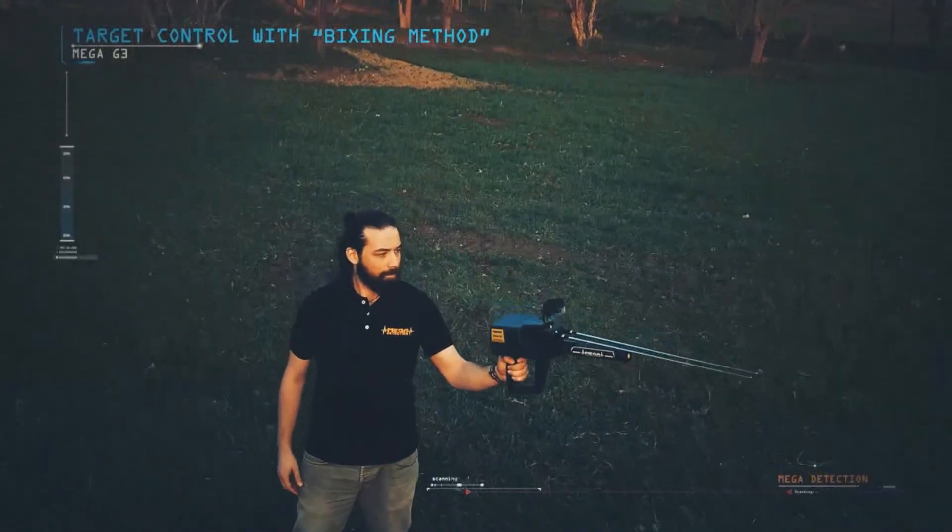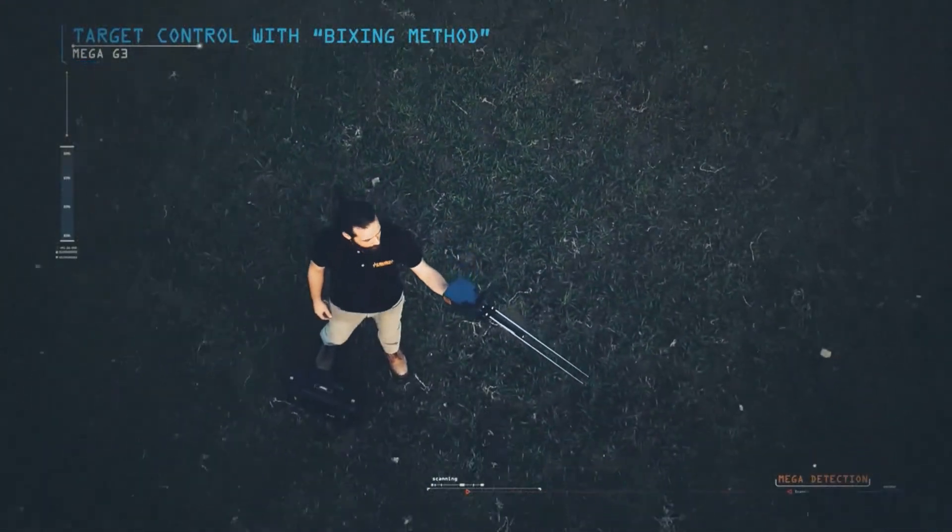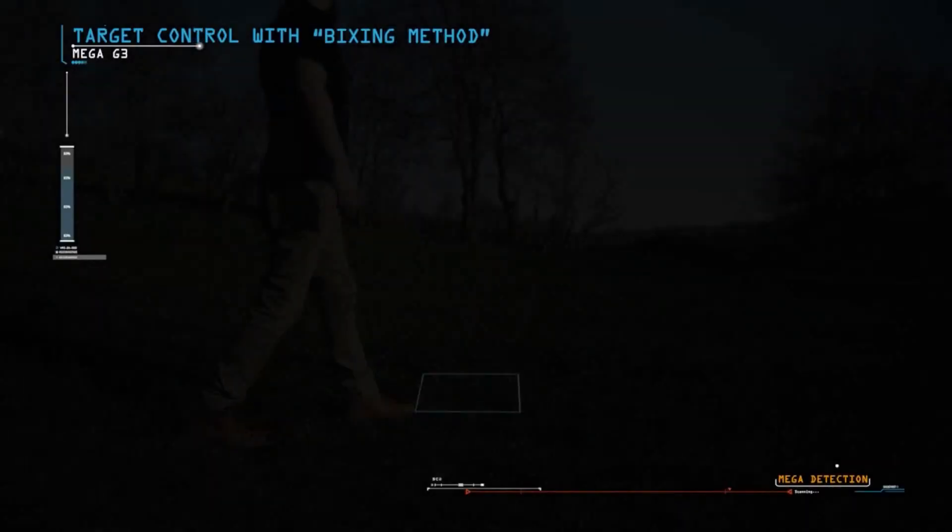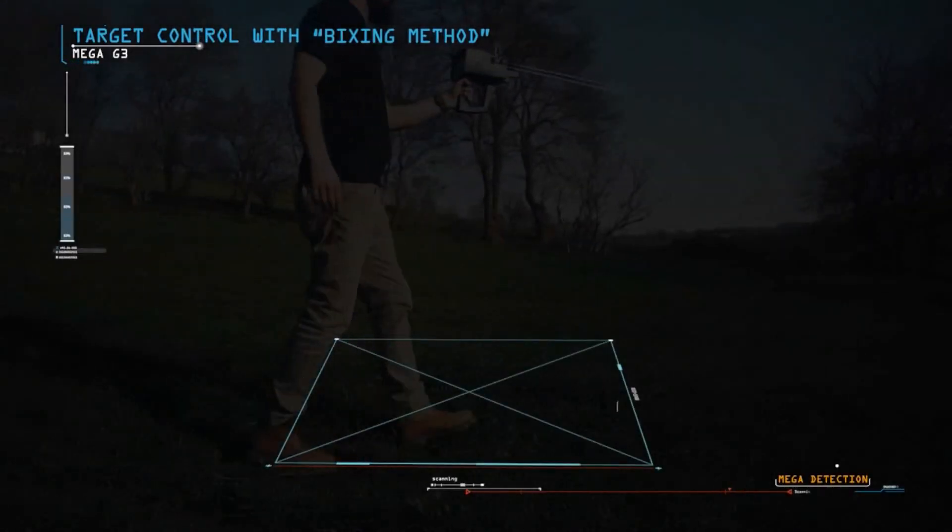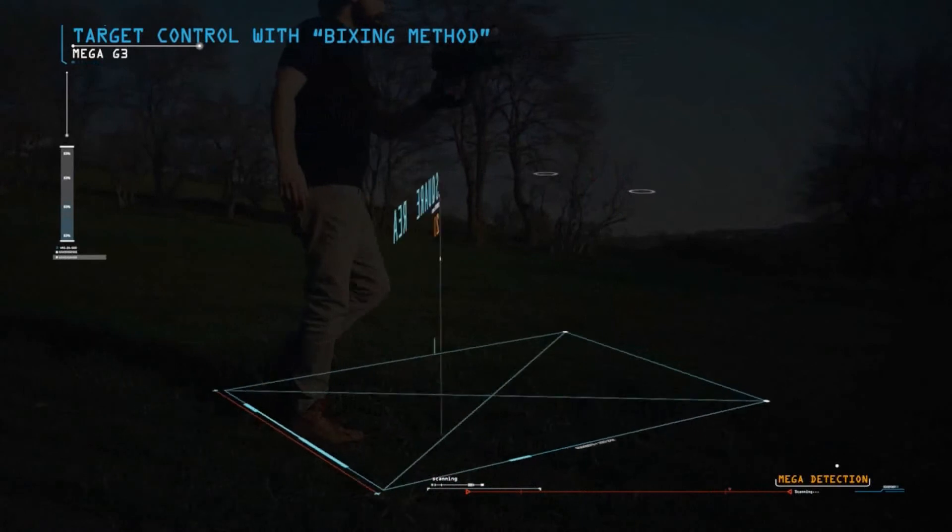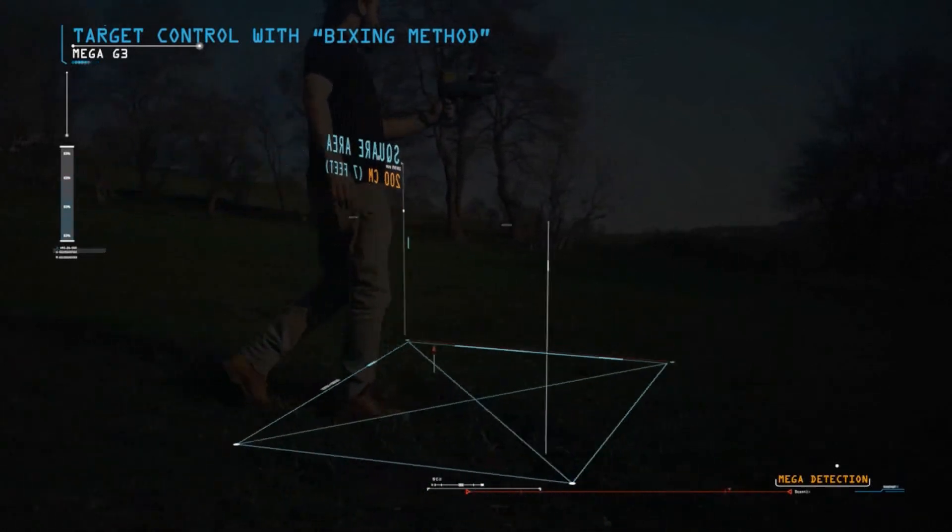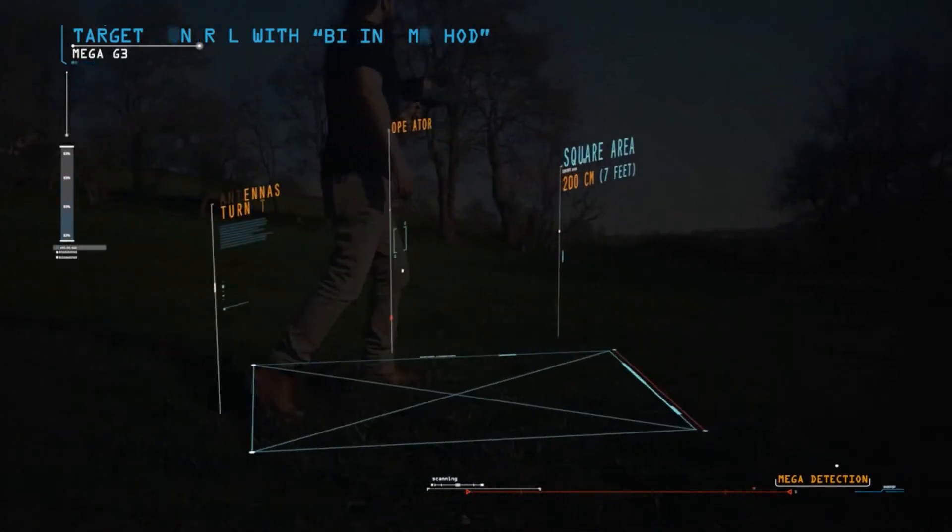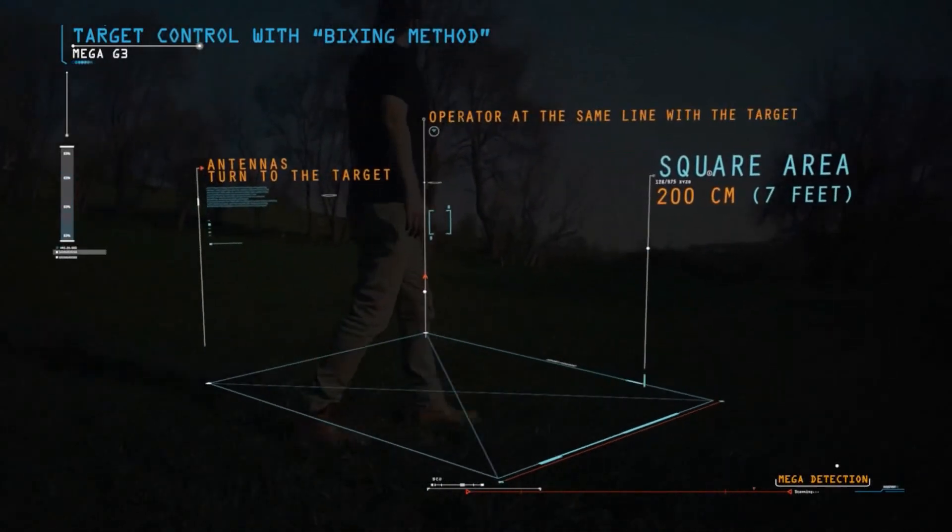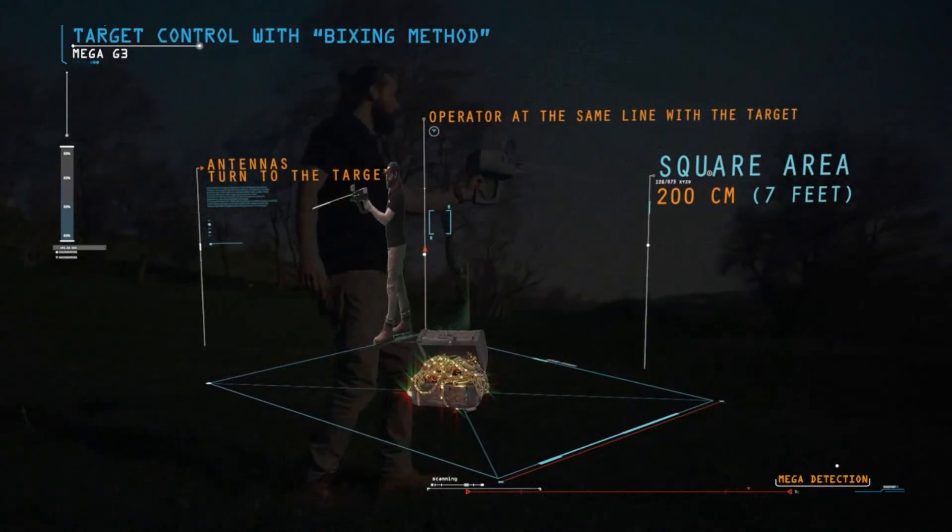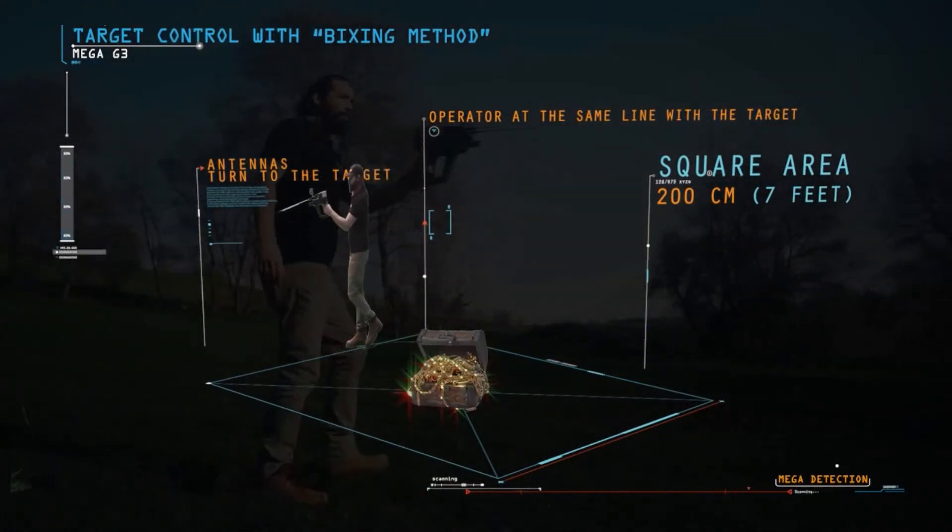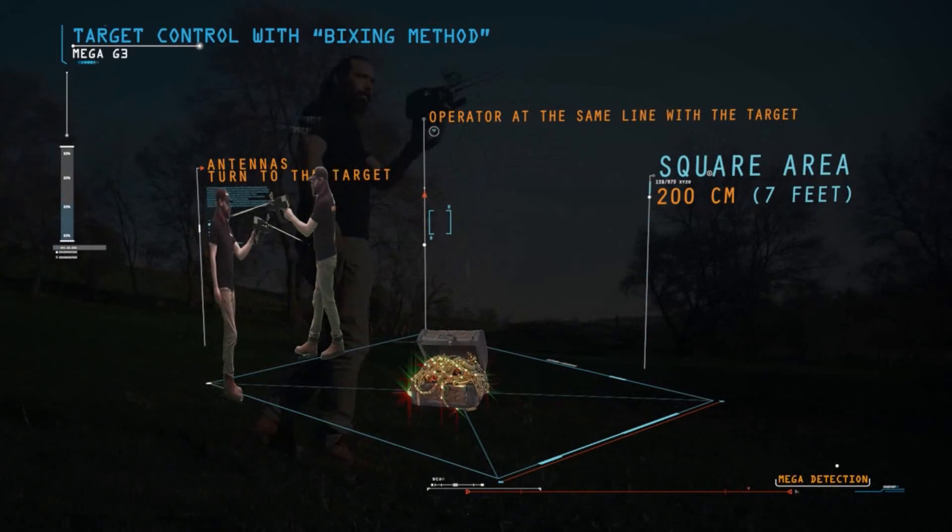Target control with boxing method. This method allows the operator to determine the target location and to clarify the trueness of the target. A square is completed around the target with a distance of about 200 cm, 7 feet, from the target center.